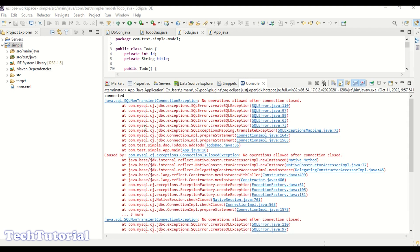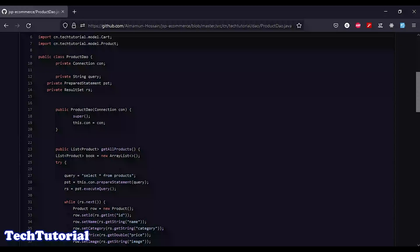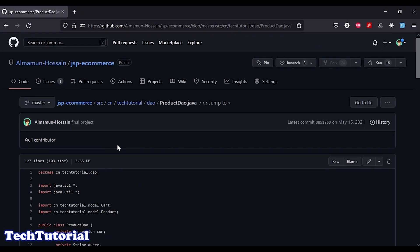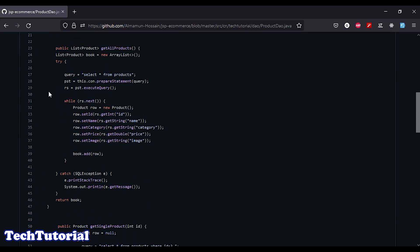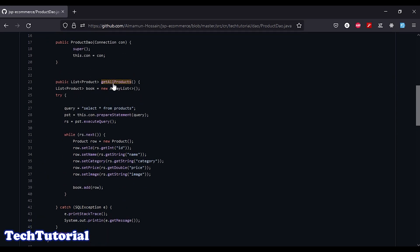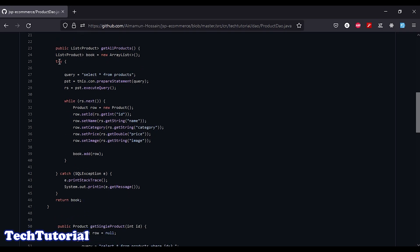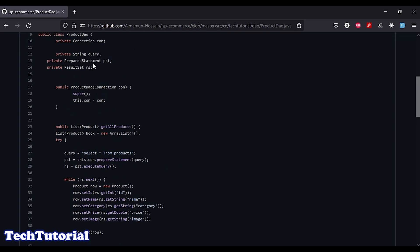Let's go to my GitHub. There is an open source project which is JSP Commerce. From there I would like to share the example. On my GitHub, this is my JSP ecommerce project. In this project you can see that I have a ProductDAO, and in this DAO we are retrieving all products and using a try-catch block to handle exceptions.